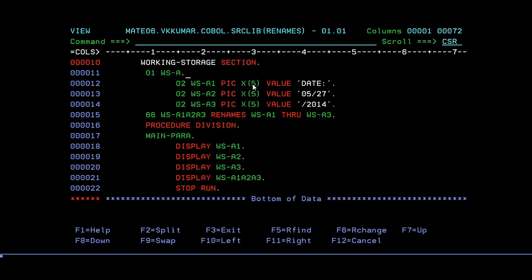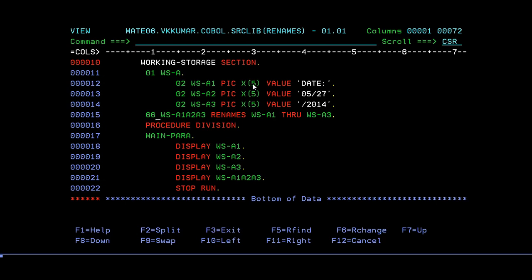Here I'm trying to declare a group variable which is WS-A, and I have to declare three variables: WS-A1, A2, and A3. A1 stores a date, A2 stores a month and date, and A3 is storing an entire year. What I'm trying to do is combine A1, A2, A3 into one field and rename it.